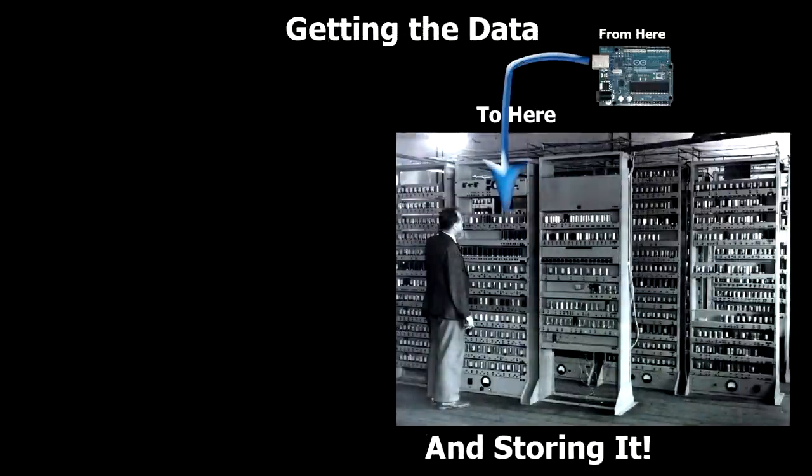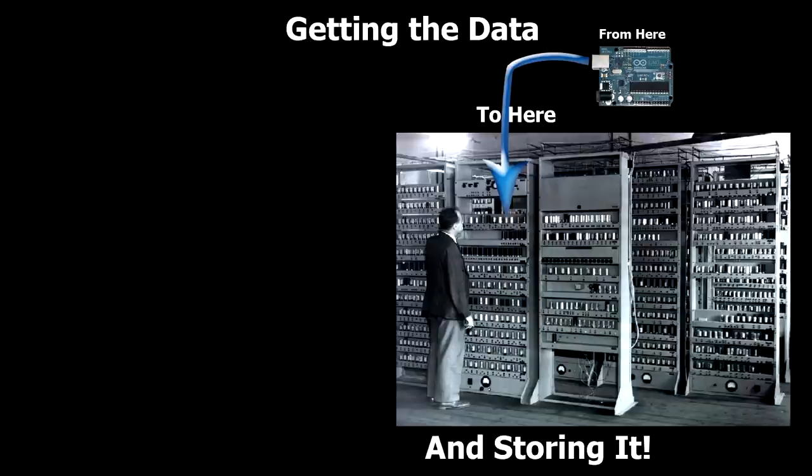So now the Arduino is stuck in a perpetual loop, reading the sensors and sending it out of the USB port. Now, how do we actually store the data? Well, I use Python.